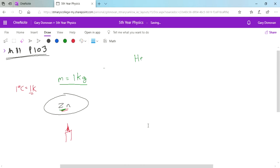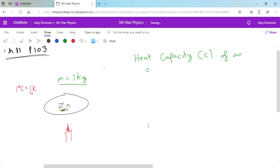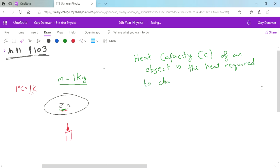You're going to need to know the definition for heat capacity. Heat capacity has the symbol capital C — and the capital C is very important, not a small c. The heat capacity of an object is the heat required to change its temperature by 1 Kelvin. Its unit is joules per Kelvin.